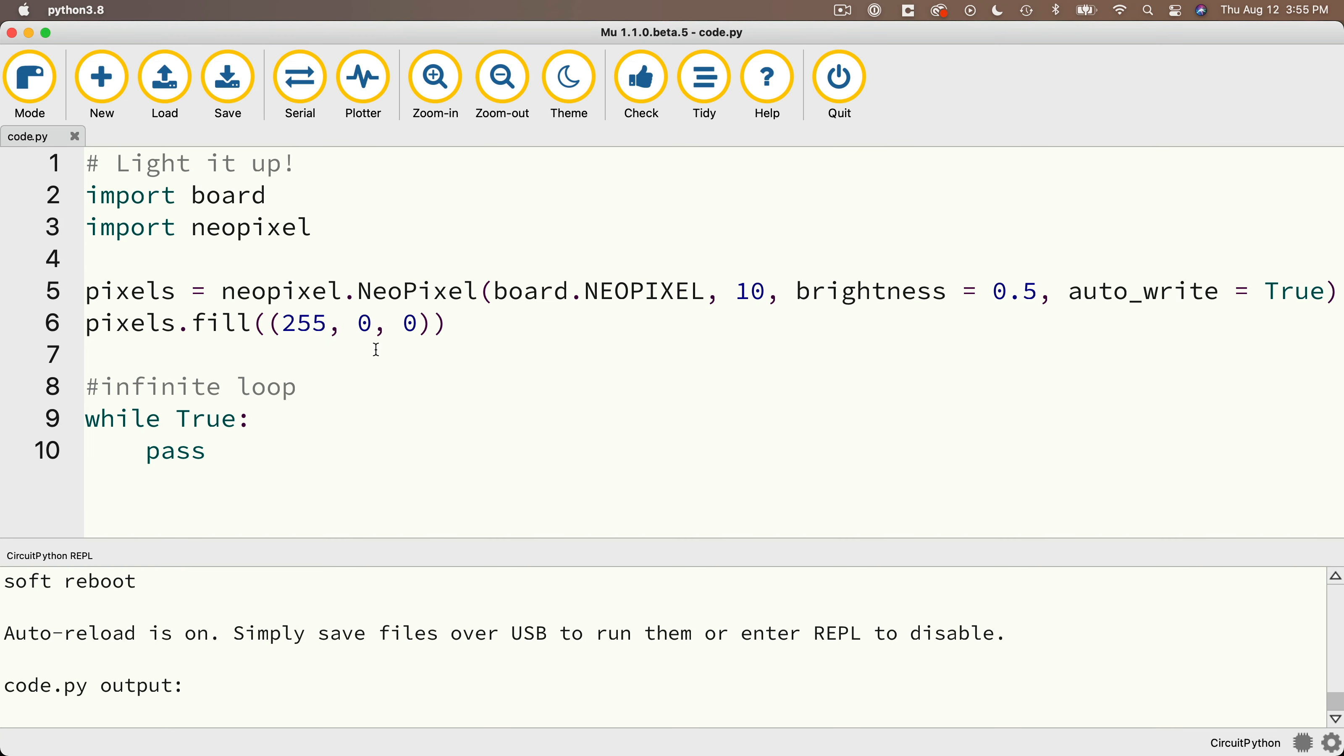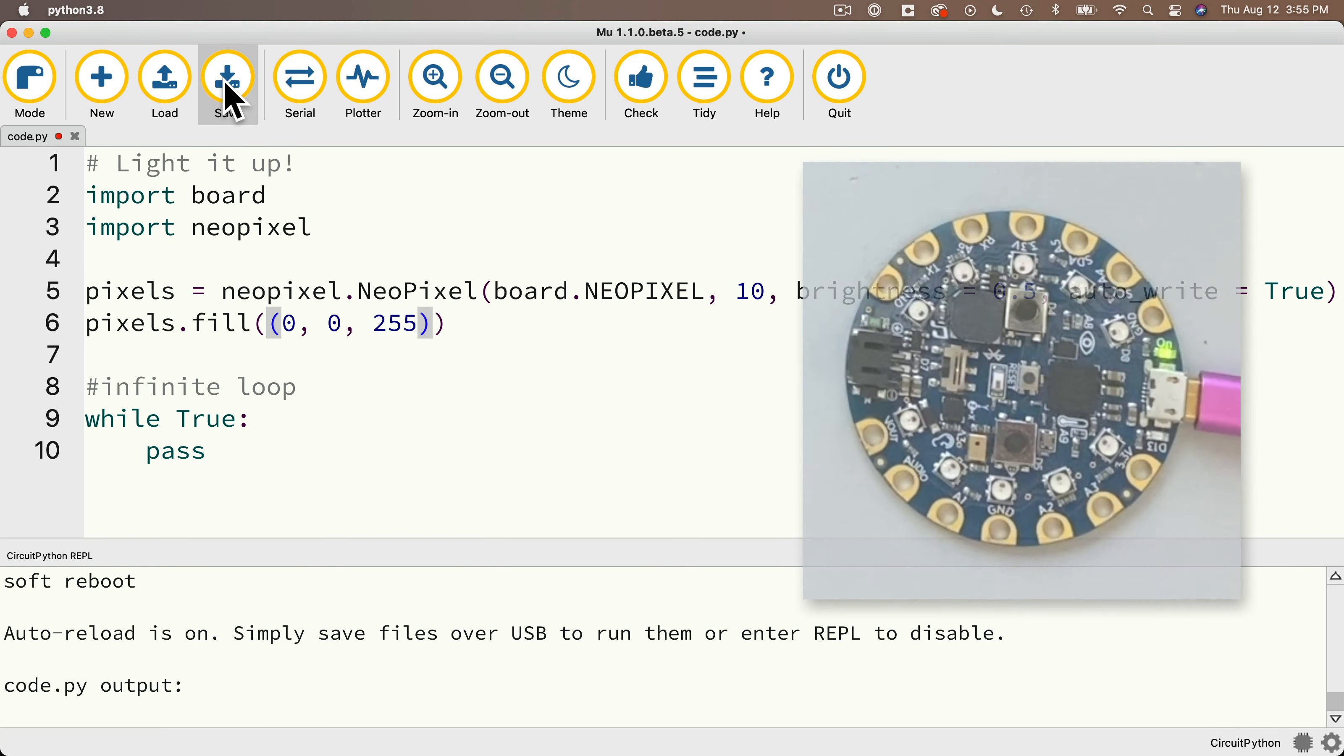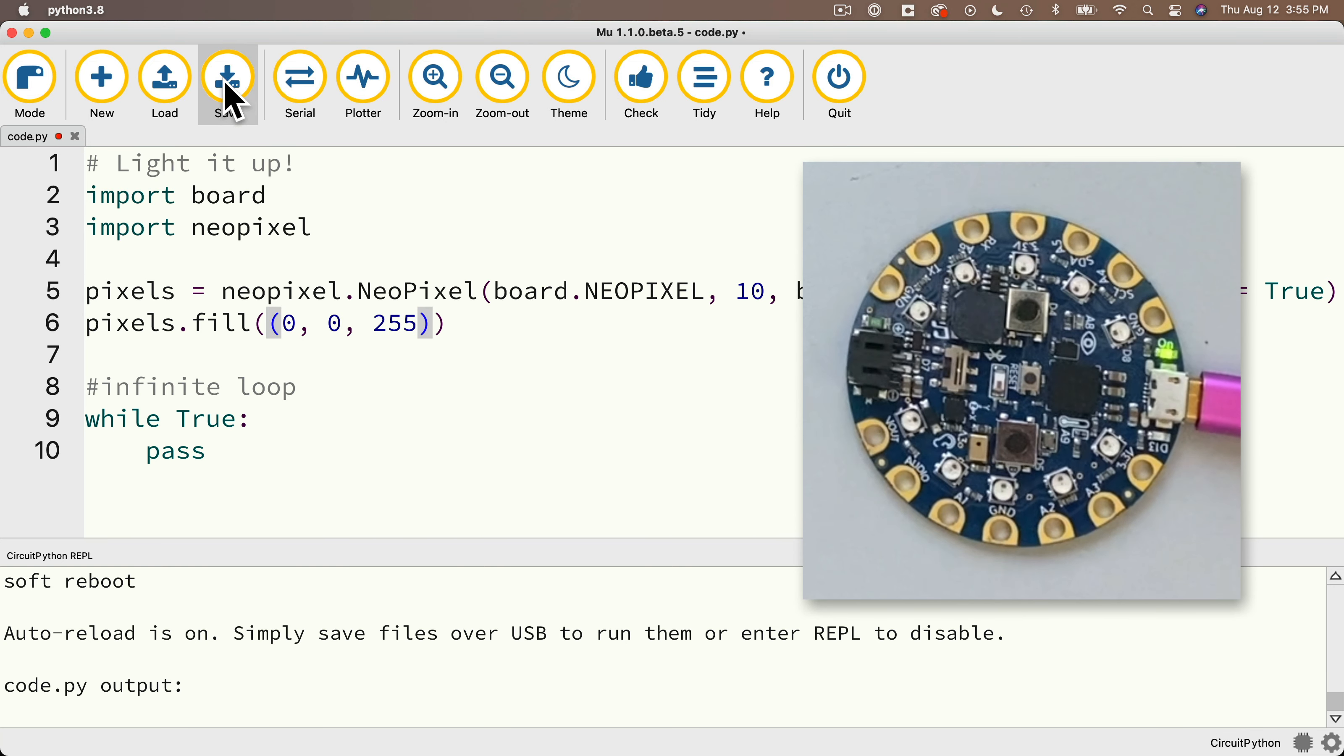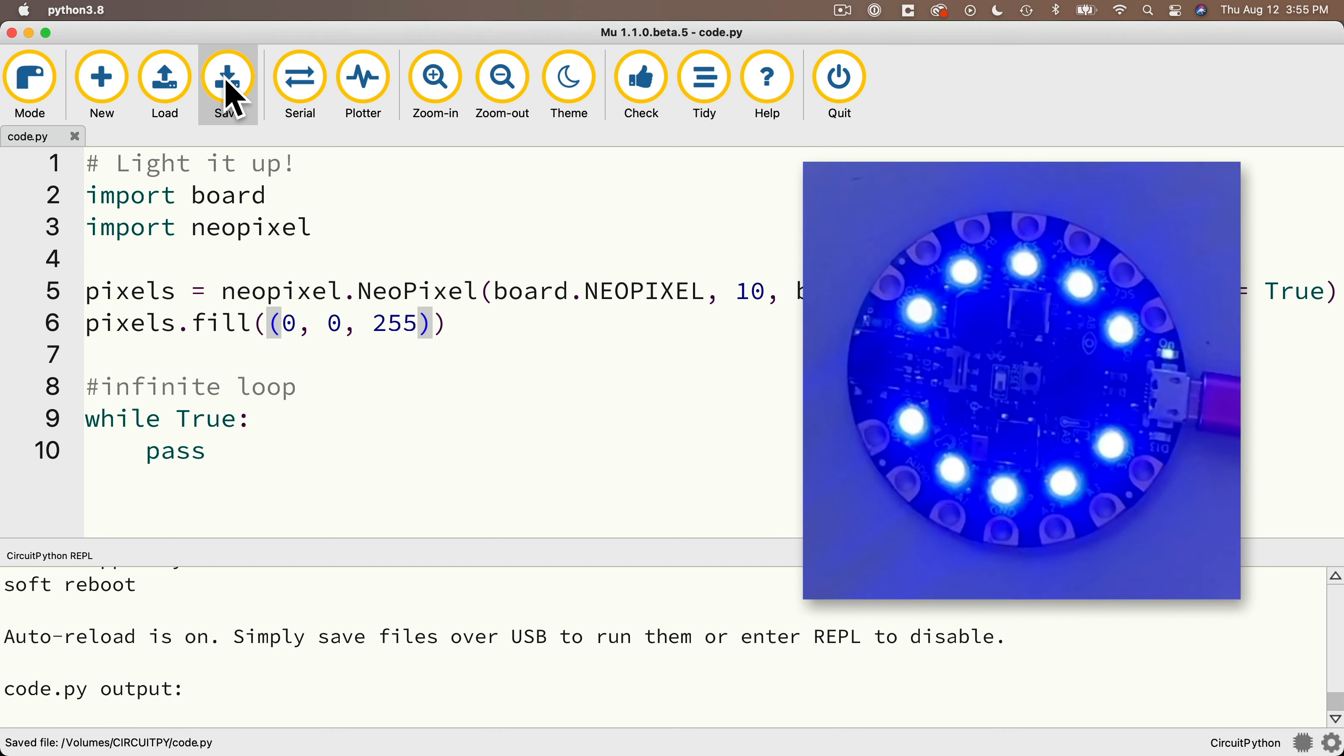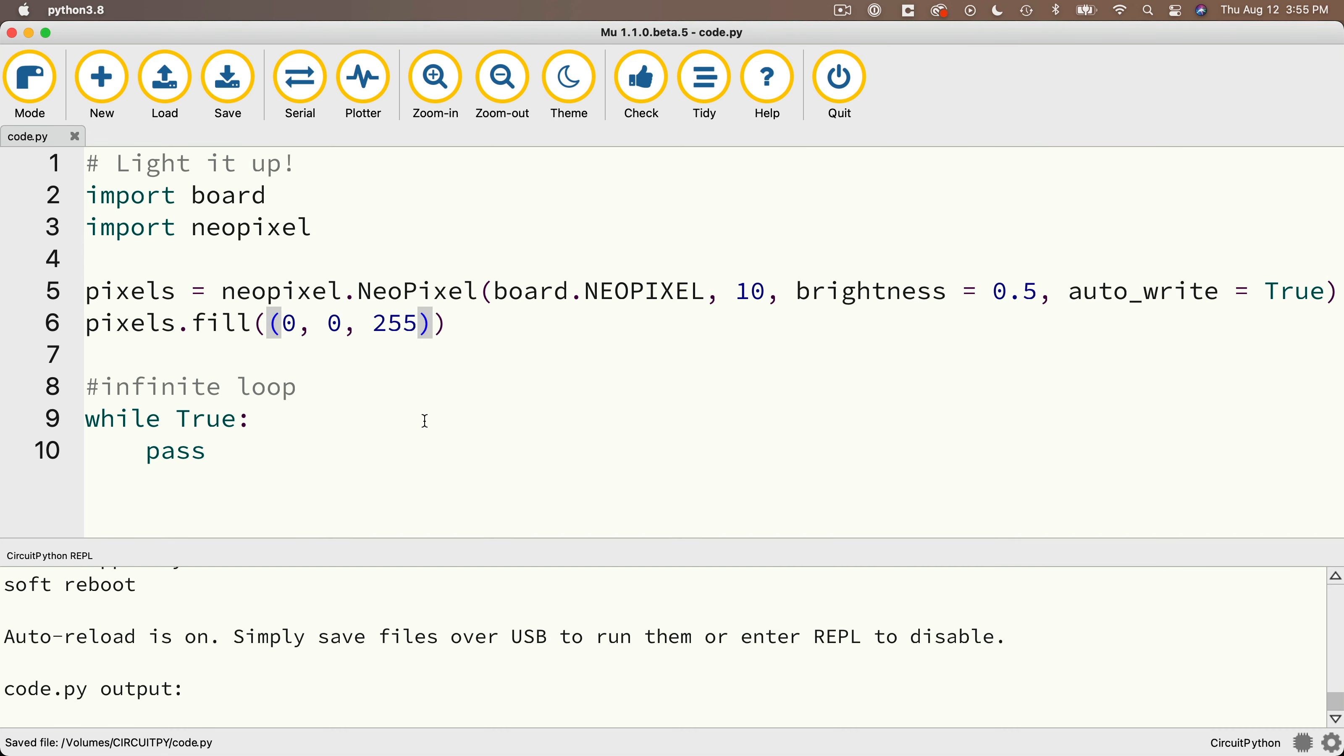All you needed to do was to change the color from 255, 0, 0 to 0, 0, 255. That's no red, no green, but full-on blue. Save this, and indeed the CPB lights up in blue. Now here's another problem.